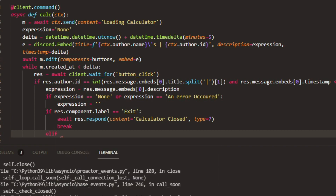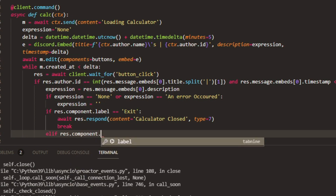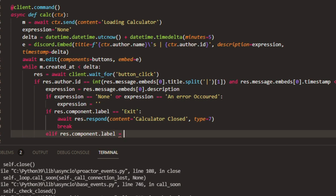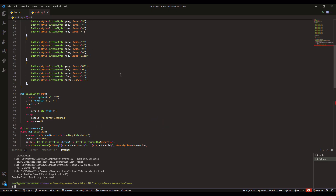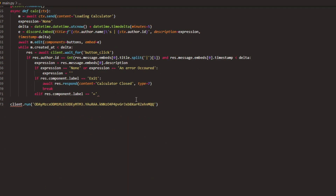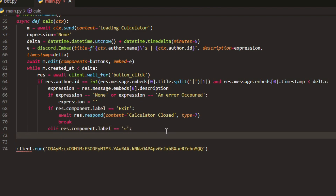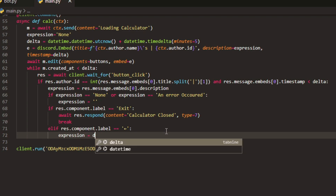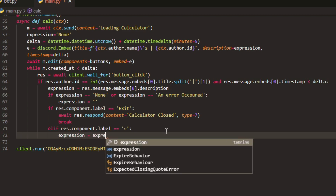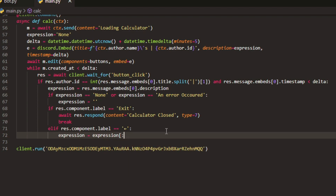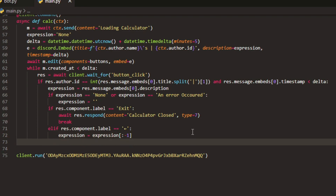Now we can do elif res.component.label equals equals — and this is going to be the arrow symbol, basically, which is for backspace. So if you press it — you could change this to 'backspace' or something, but you will have to update the label accordingly. Or just grab it from the pastebin. And then expression equals expression[:-1] — what this will do is just backspace it once for you. Pretty handy.